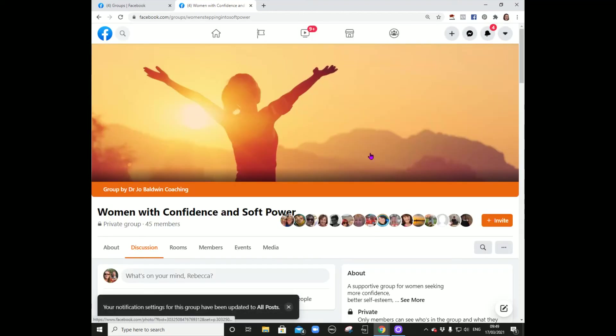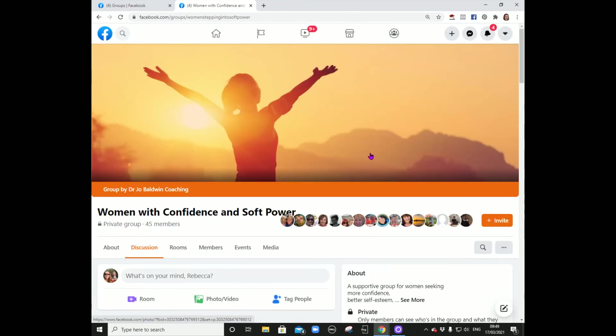Now I'm guaranteed to see every single post that this group provides, so I can make sure that I don't miss anything.